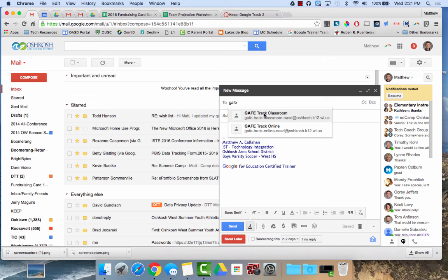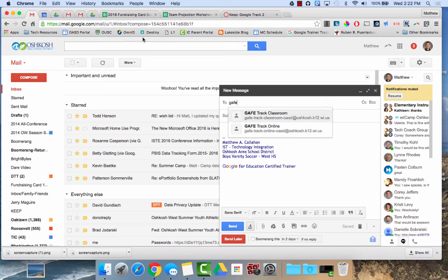So again, the advantage of using a Google group over a contact group is this Google group could be used by anyone in our organization. So possible implications would be maybe if I'm co-teaching a class and my co-teacher and I want to have an email parent group, we could create a Google group. We could put both of us as managers of it. So that way, we could both just type in our parent email group name and we could send a communication home to our parents.